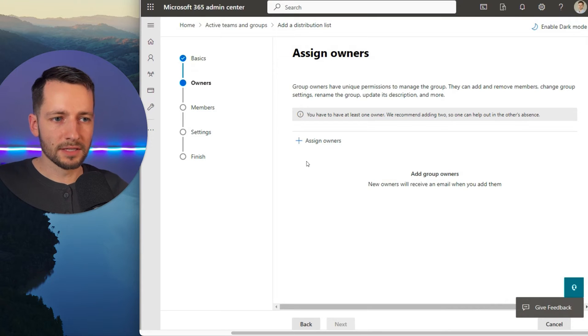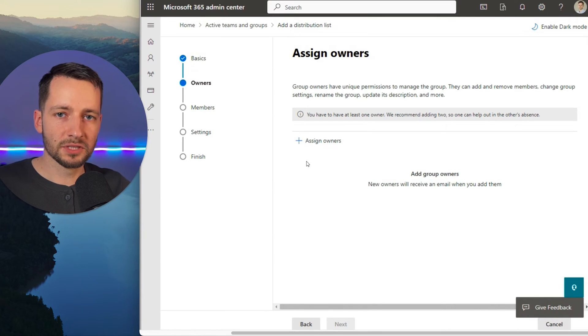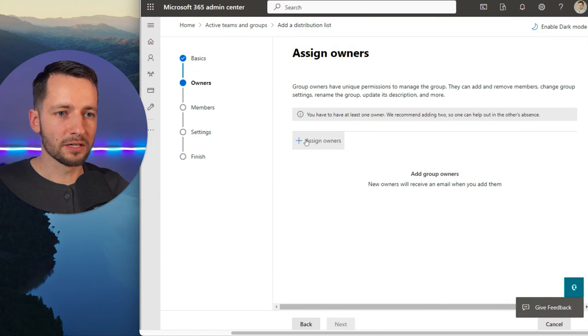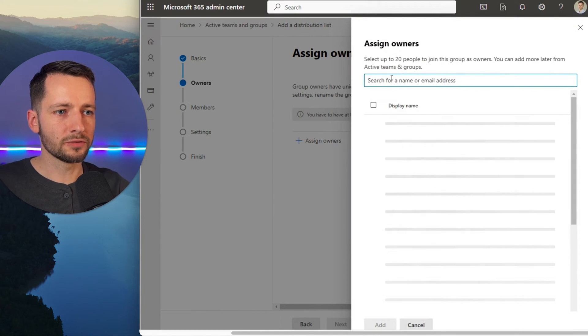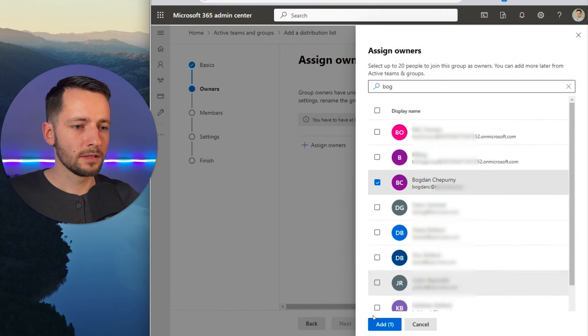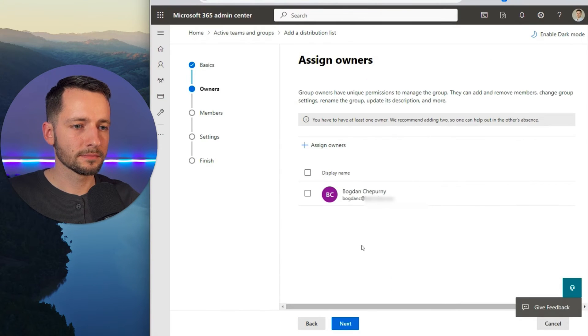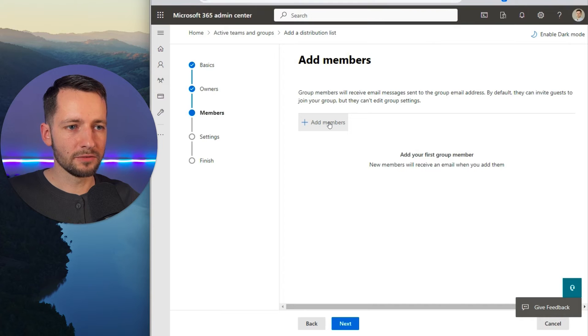So owners, just yourself, it doesn't matter who's in here. Just search for your name and add yourself, then click add, then click next.